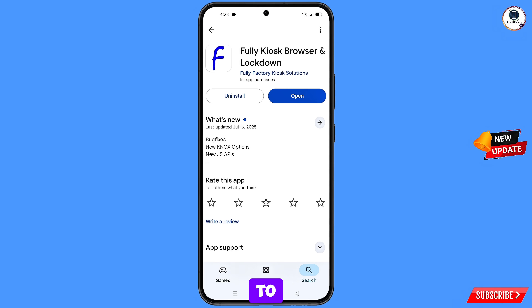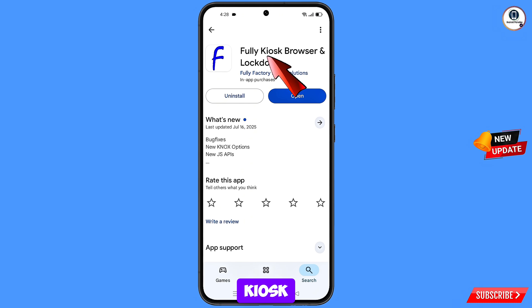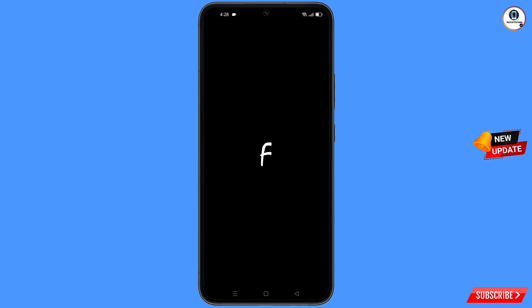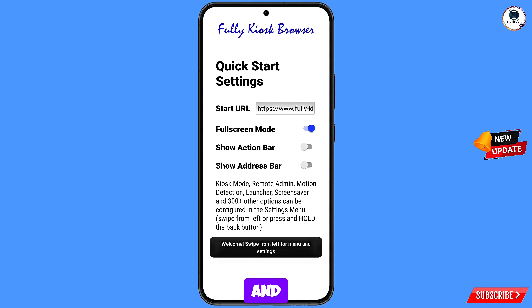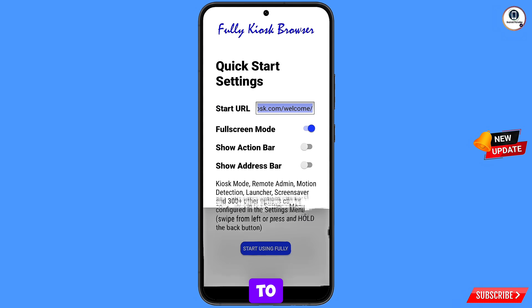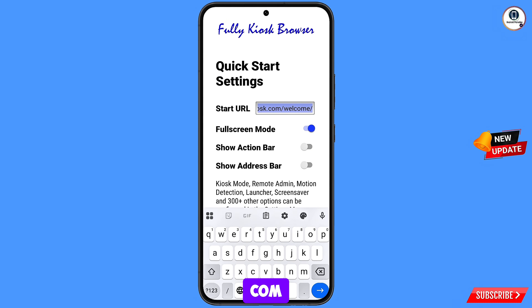You have to download and install Kyosik browser. After installation, open this browser, and then here you will see start URL — here you have to enter google.com.